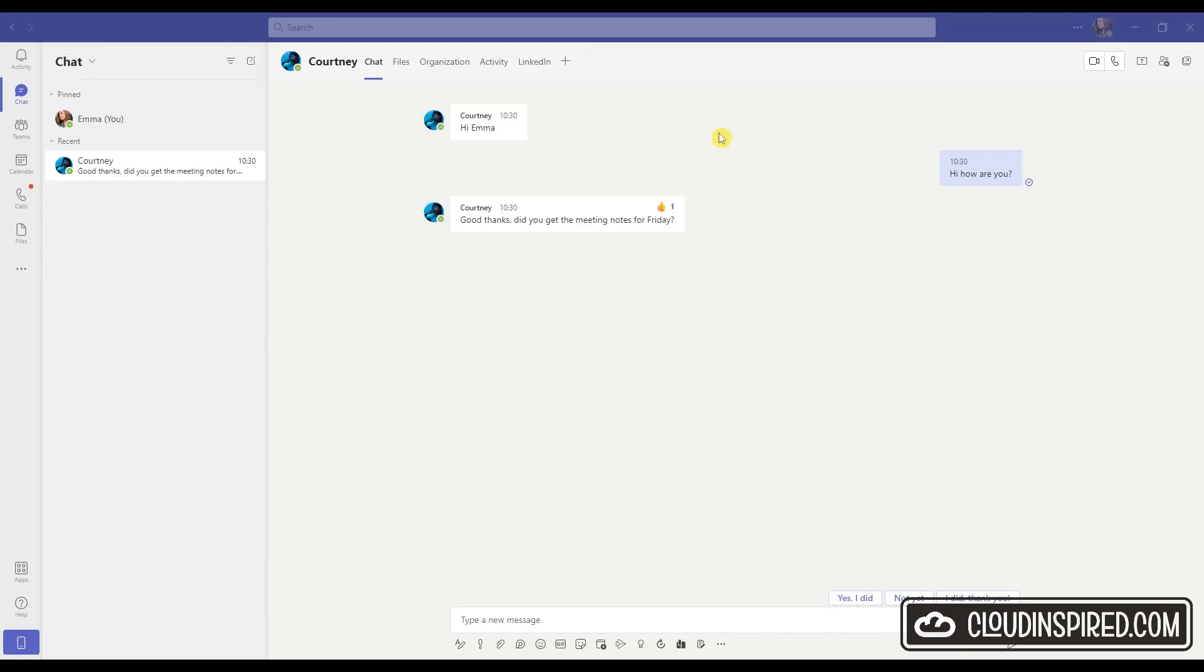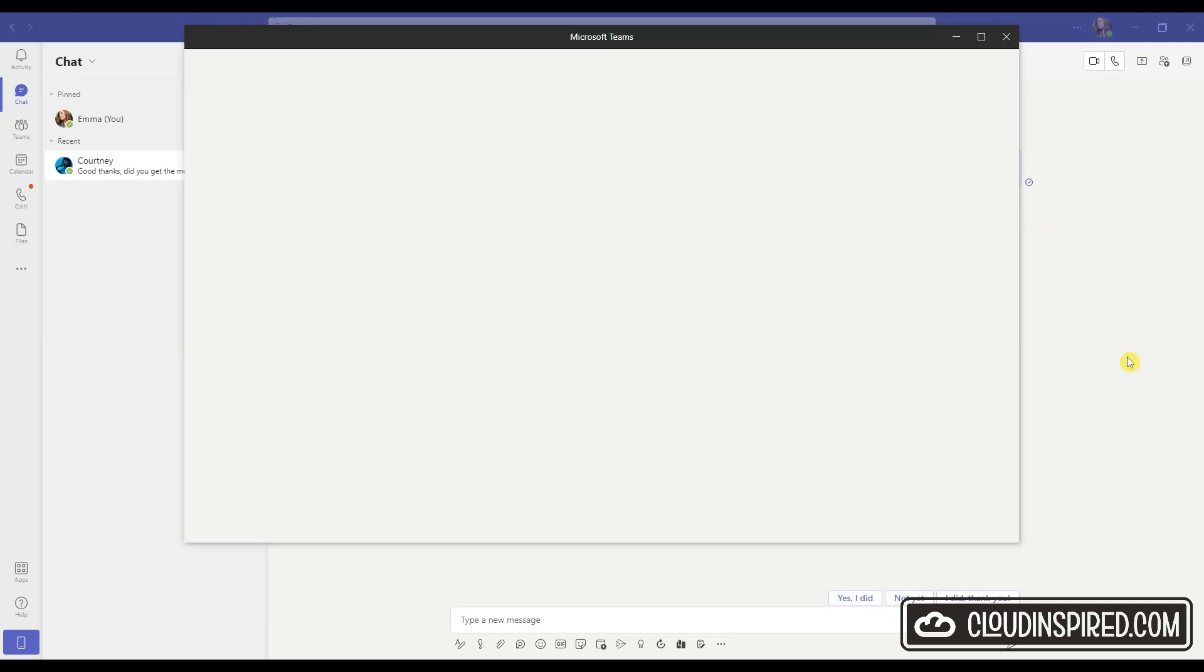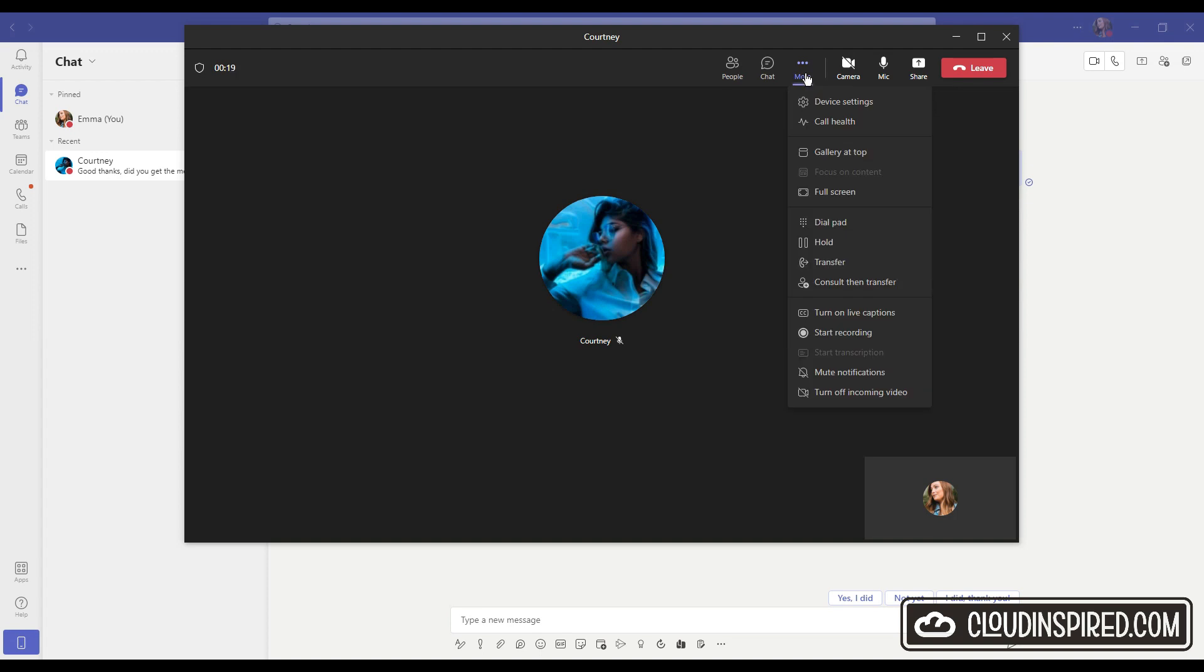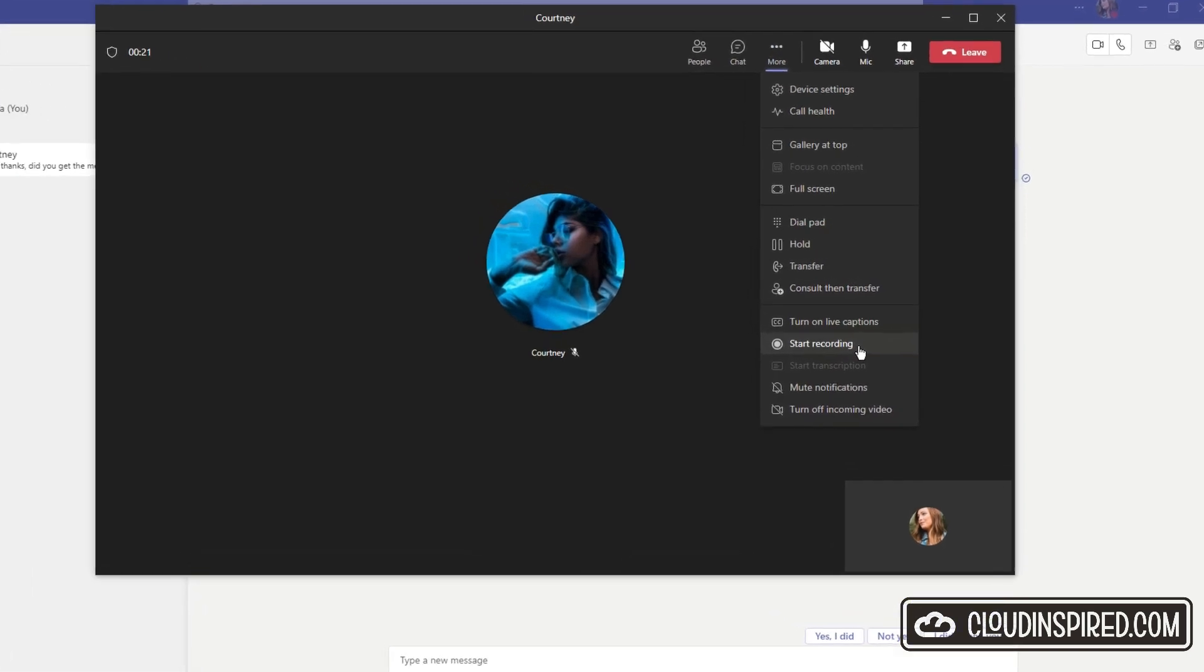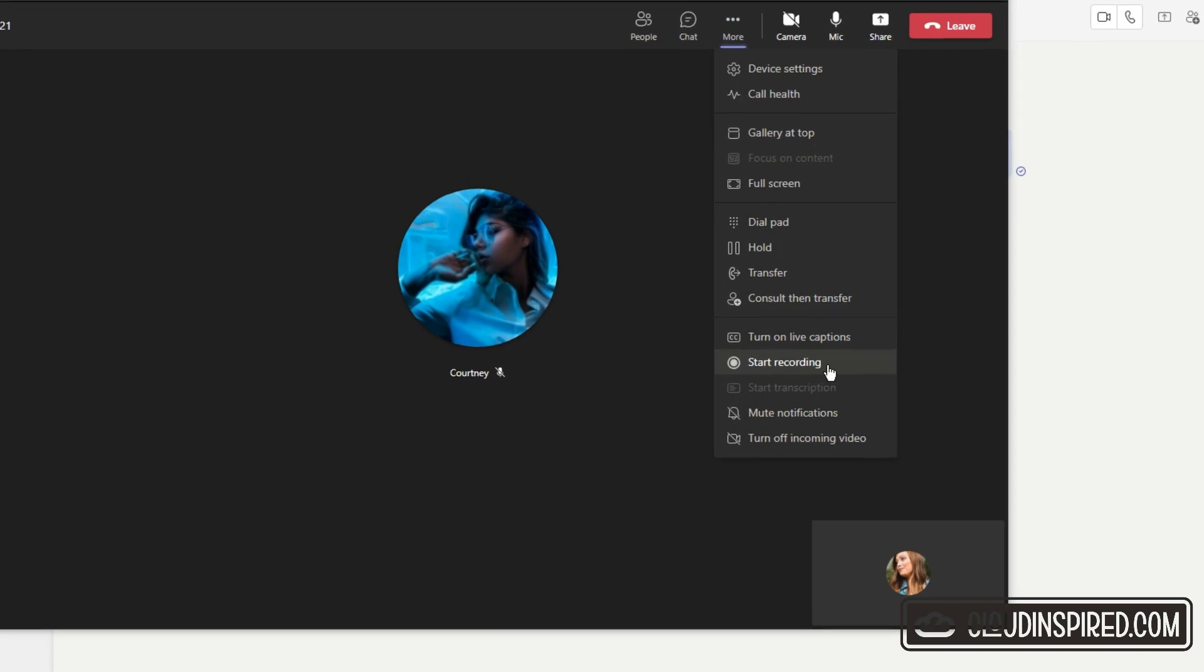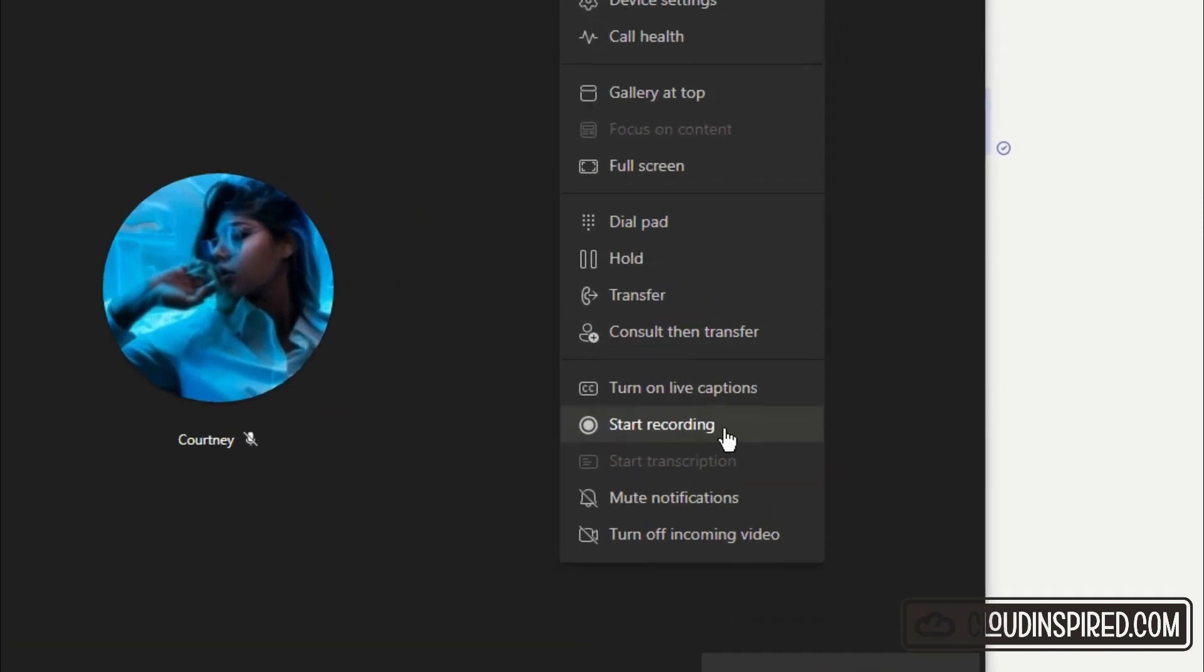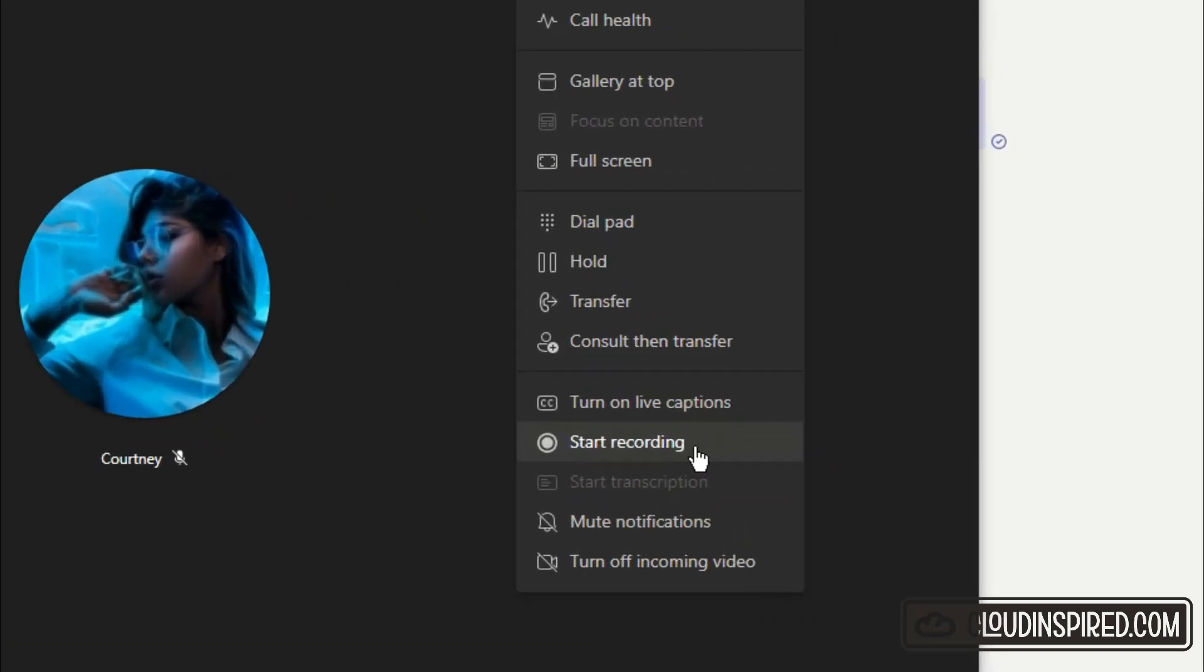Let's give Courtney a call. Go to more options and great, we can now see our start recording is enabled and it's ready to click to record a Teams meeting.